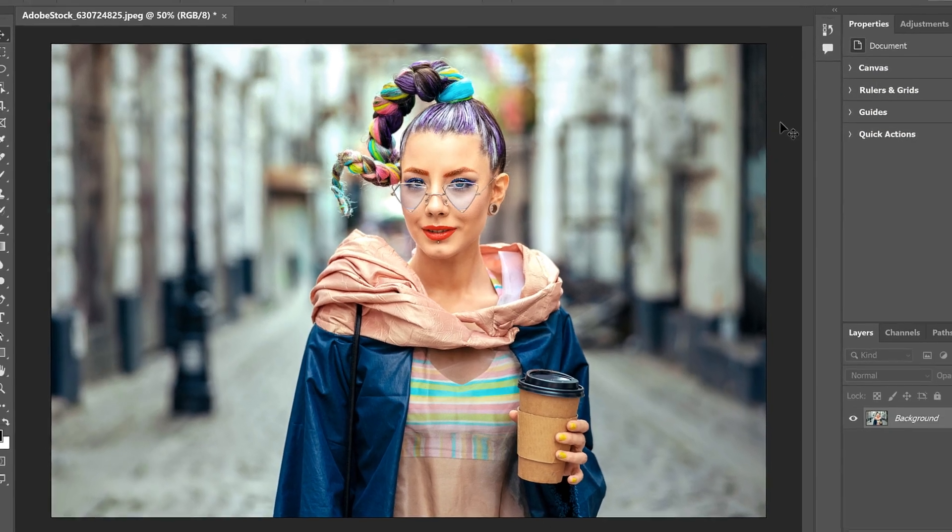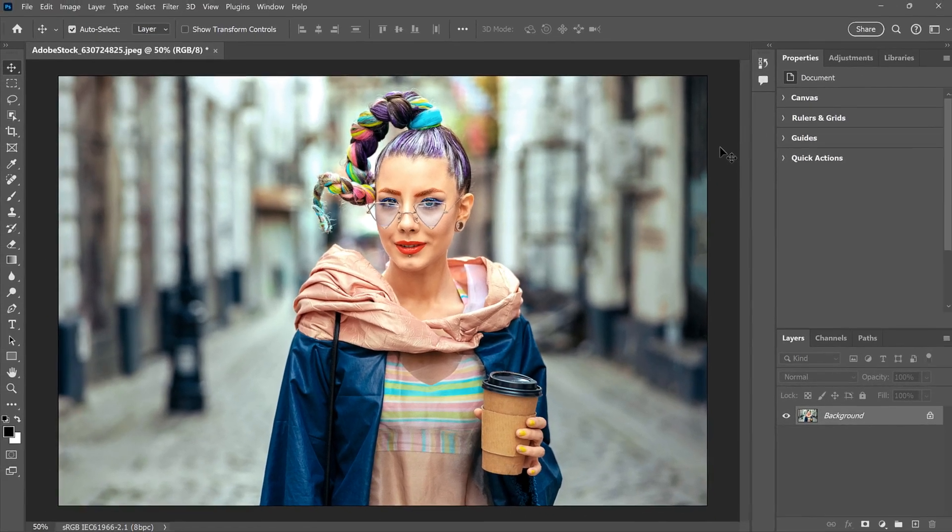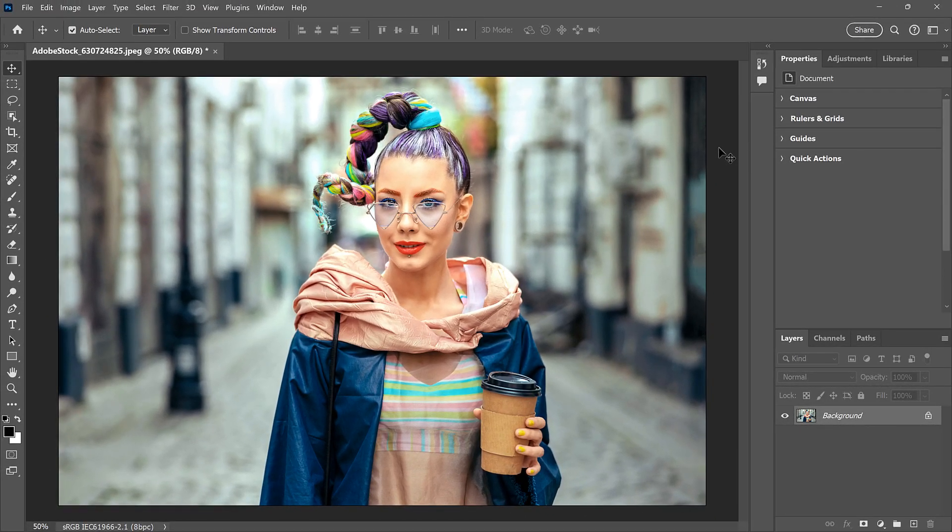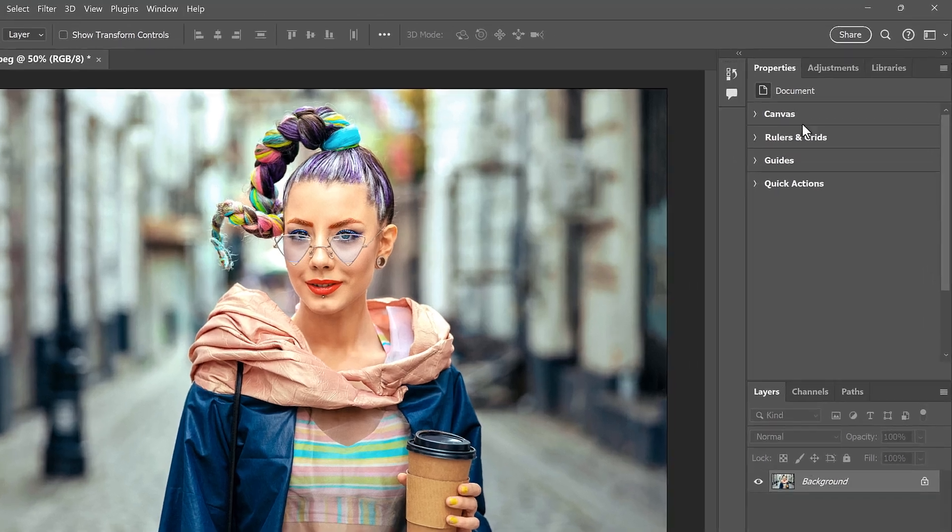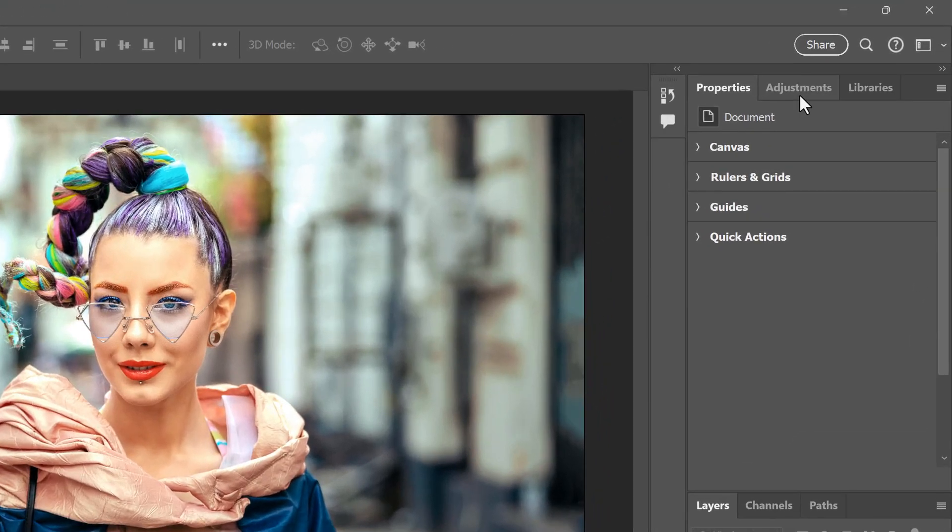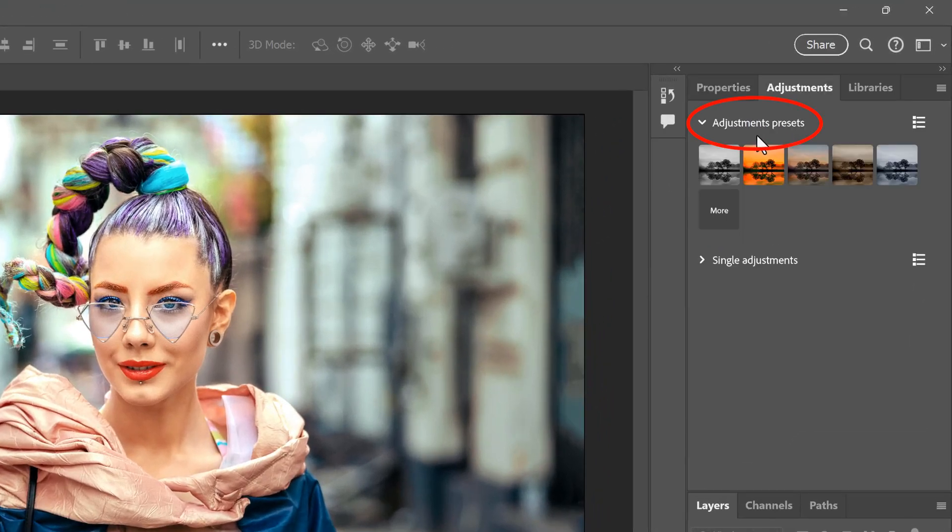Steve here again from Photoshop Essentials. Adjustment layers are a great way to improve or add effects to your image non-destructively. And if you're not sure how they work, a great way to start is with the Adjustments presets.